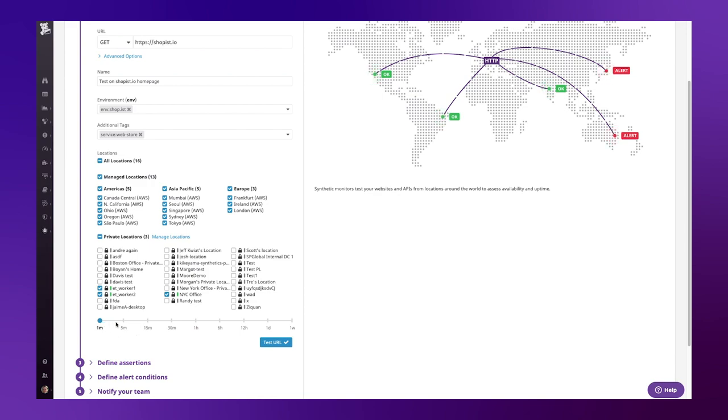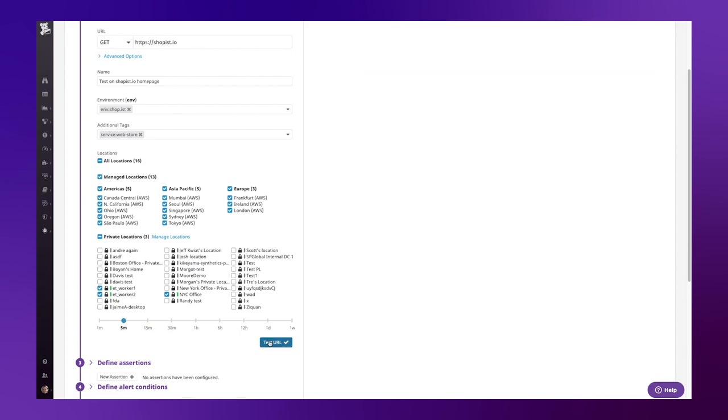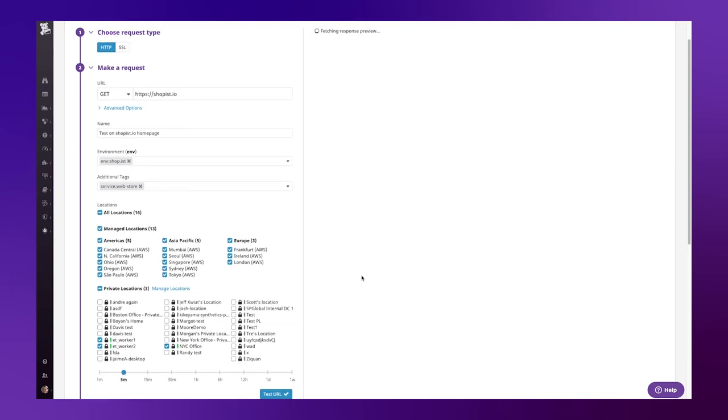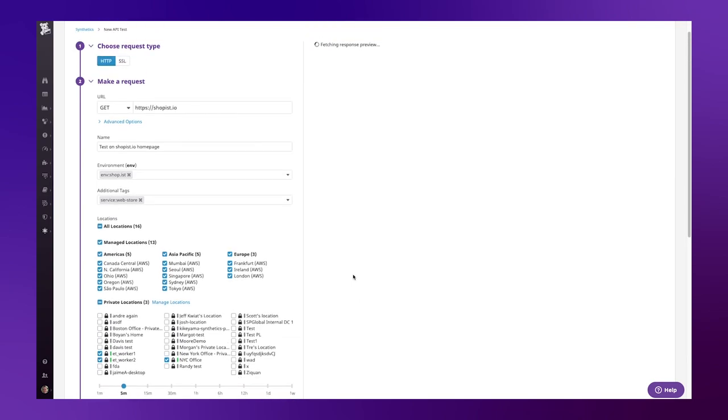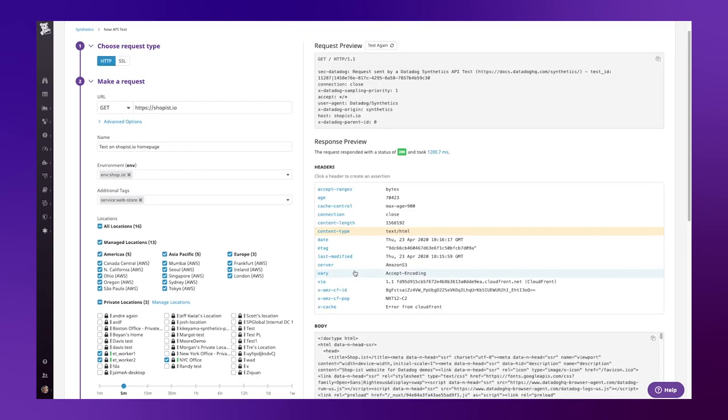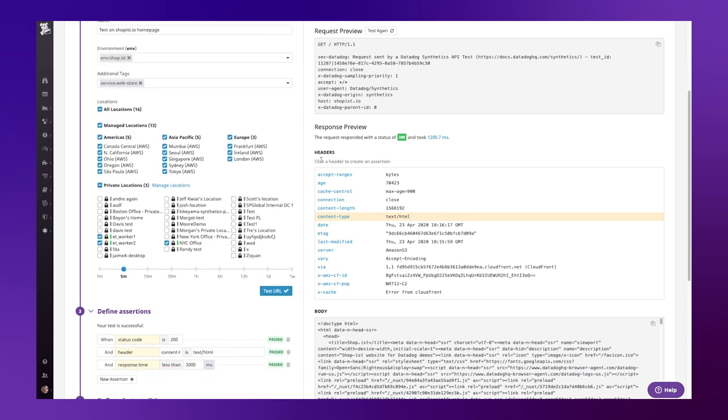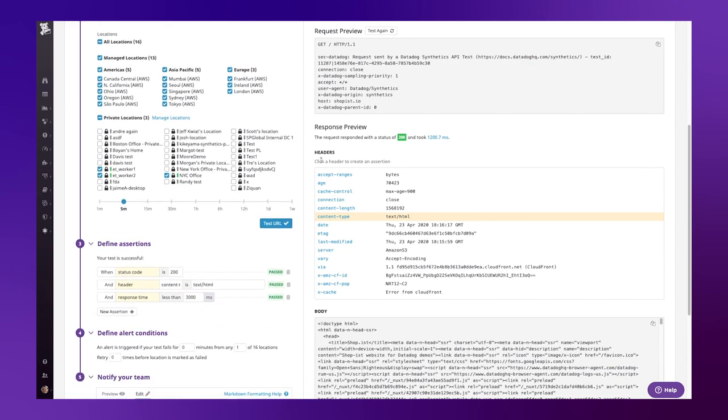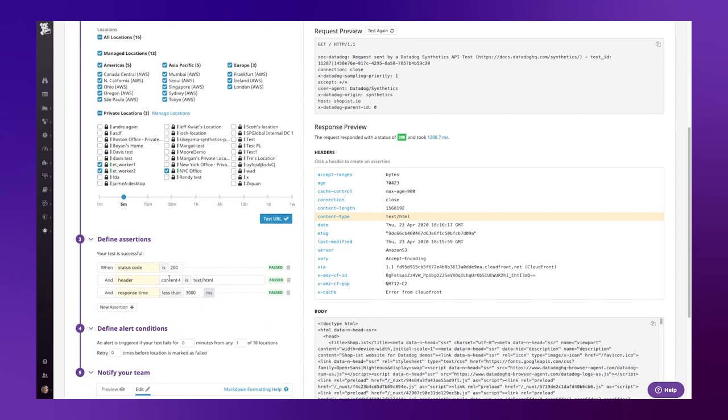Finally, I specify the time period at which I want to run this test, say every five minutes. Let's run a test against this URL to see the response. You'll notice in the response preview that we're presented with the status code, as well as the response time. These elements are automatically added as assertions to my test. In other words, these conditions must be met for the test to pass.